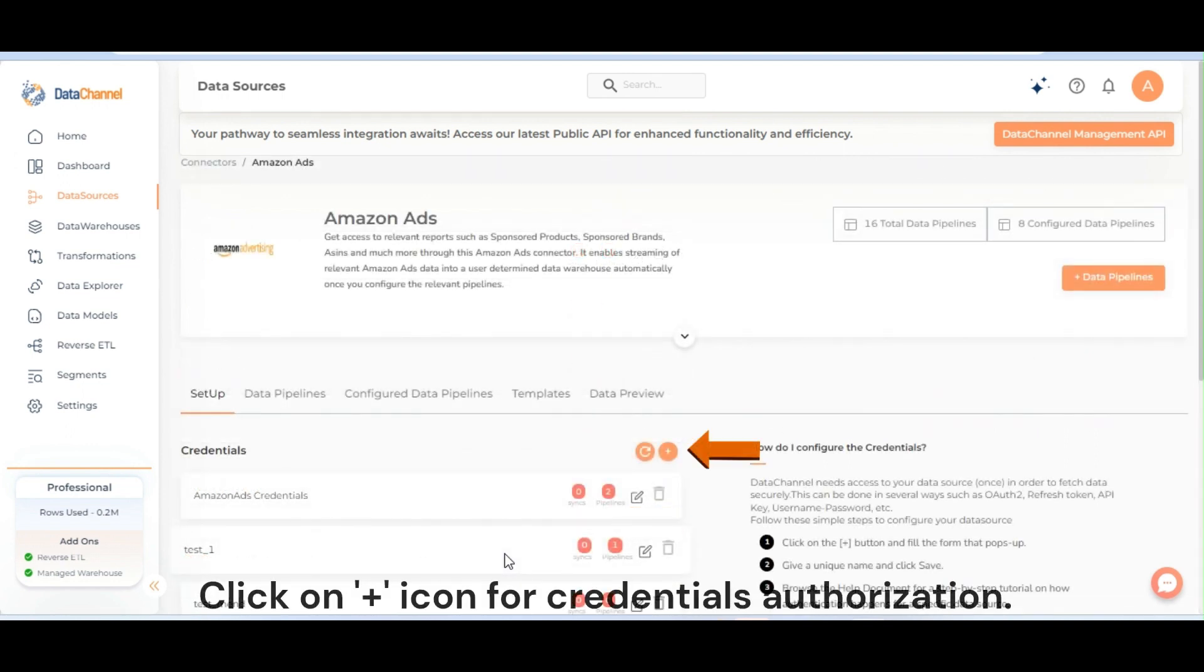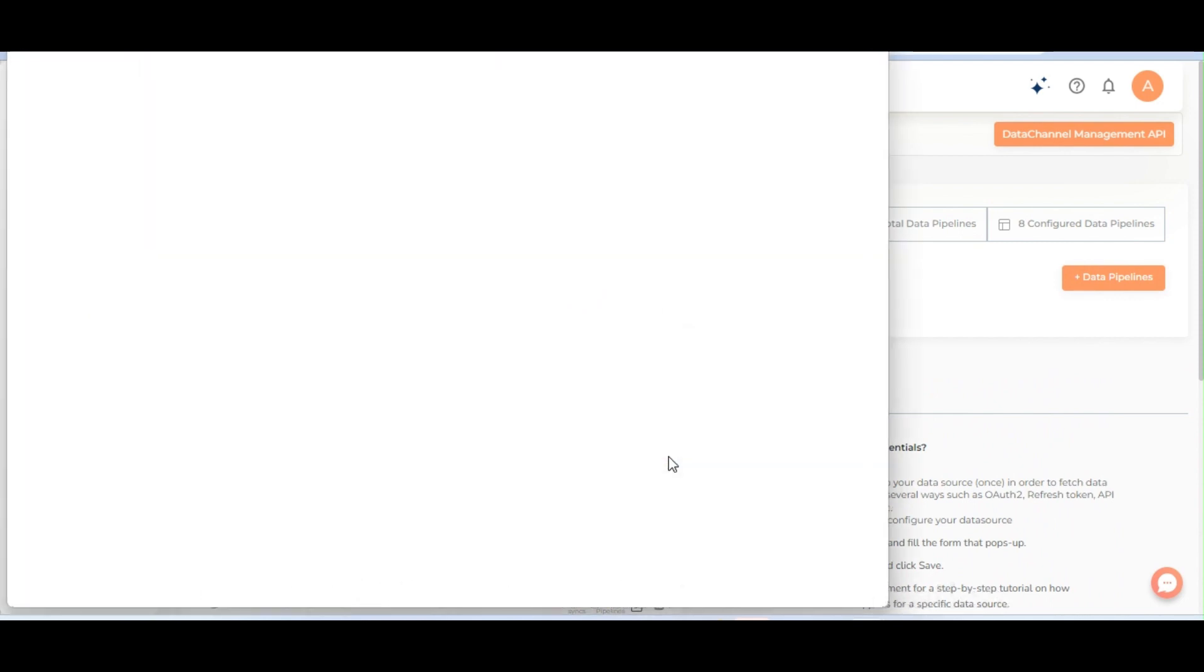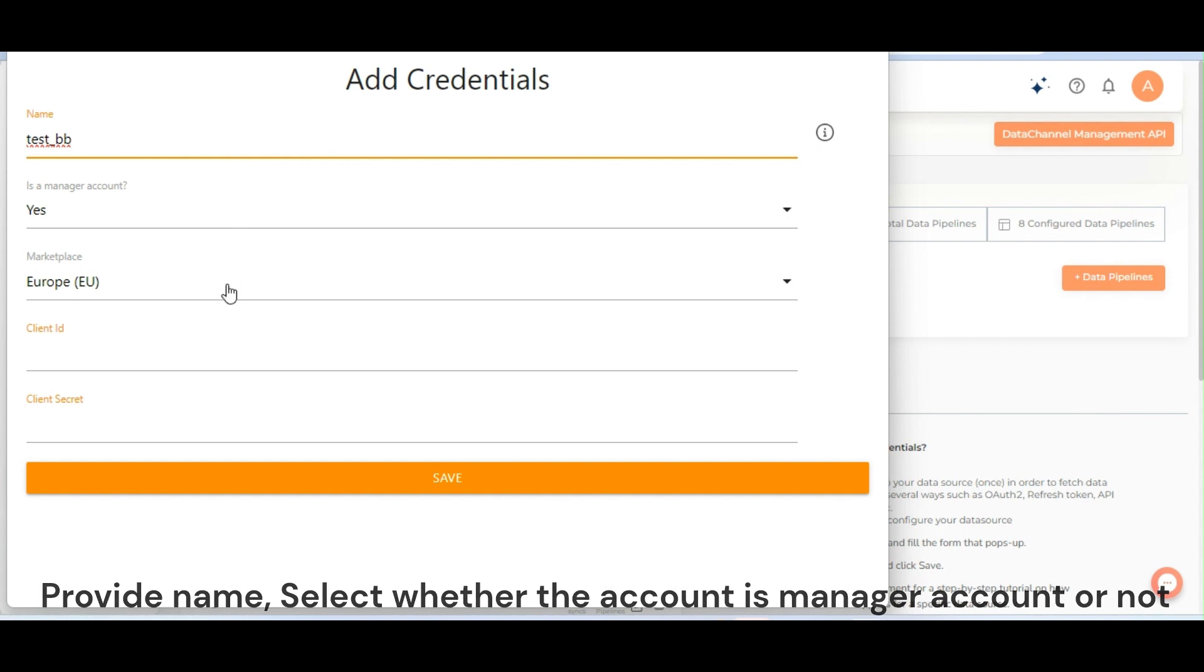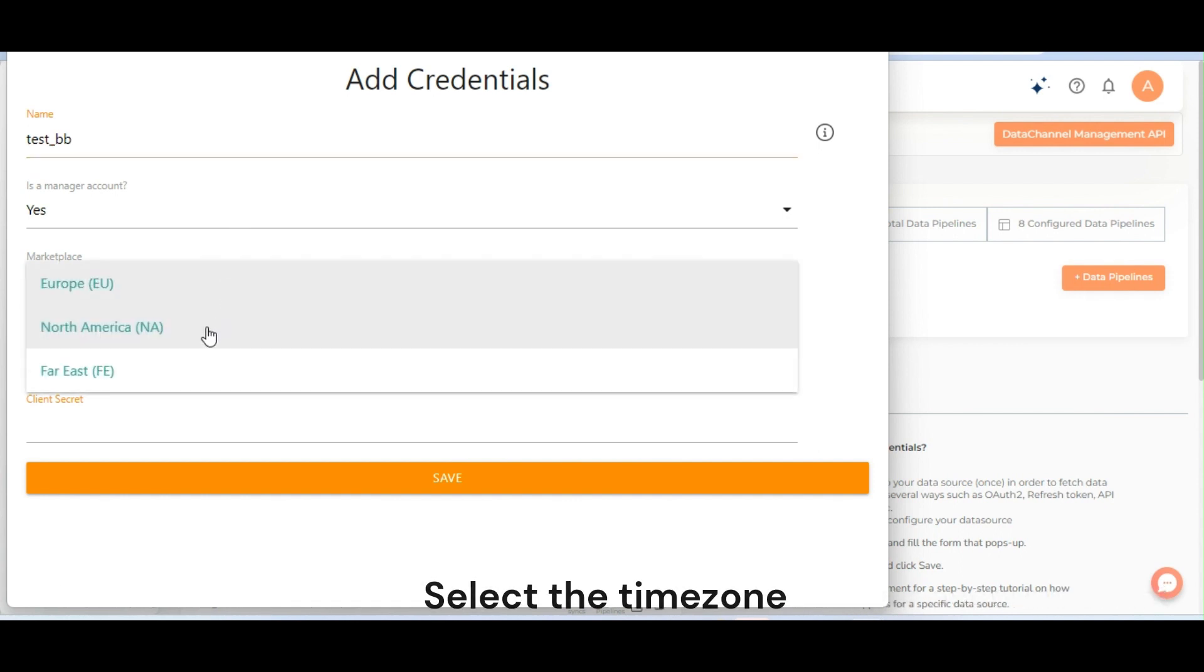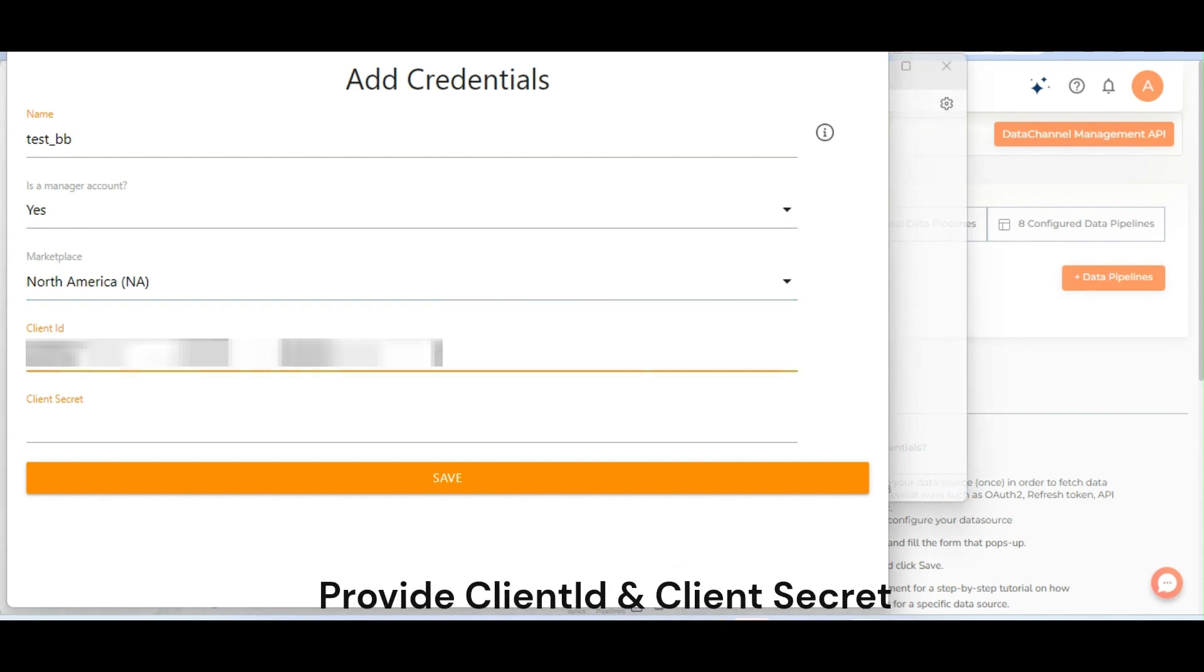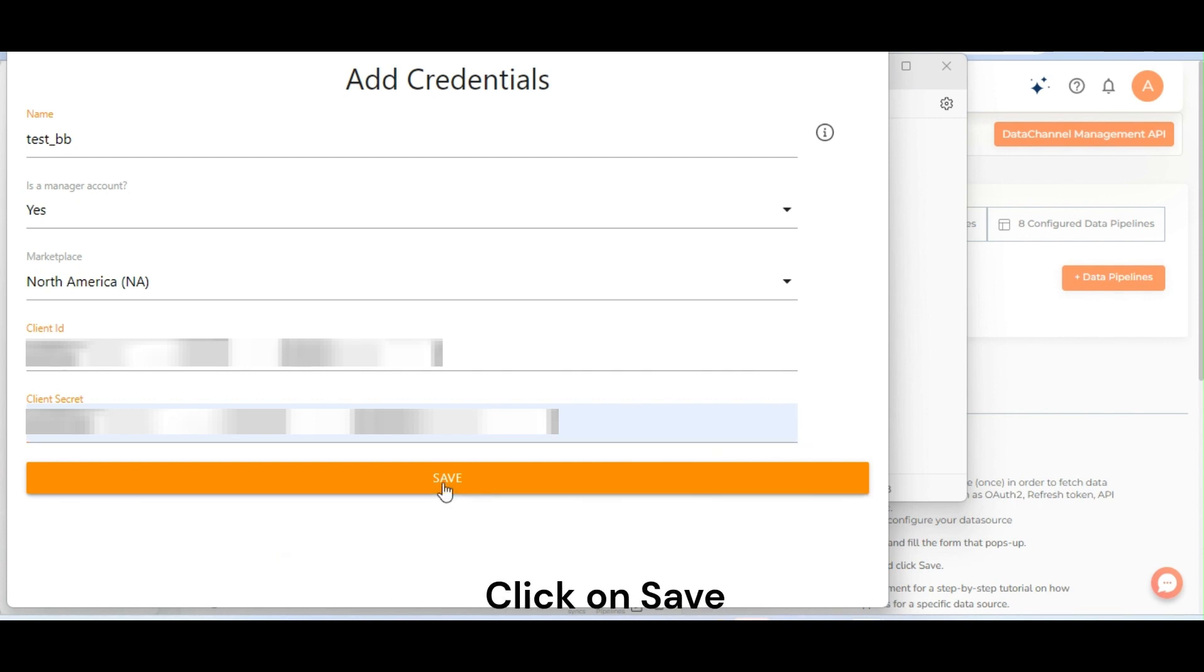Click on plus icon for credentials authorization. Provide name, select whether the account is manager account or not, select the time zone, provide client ID and client secret, and click on save.